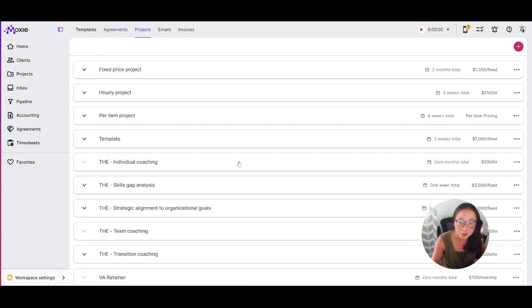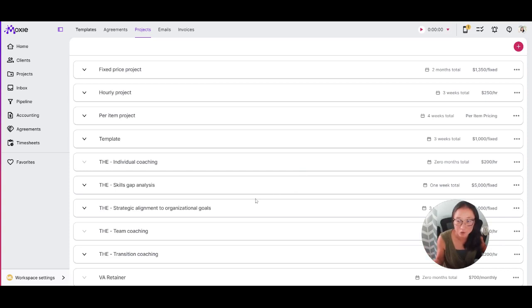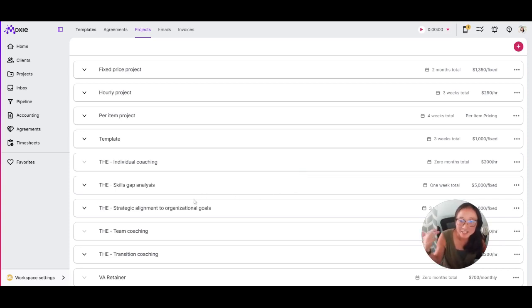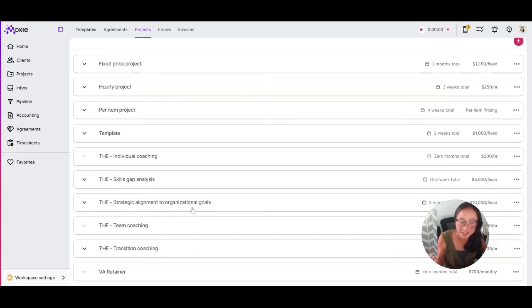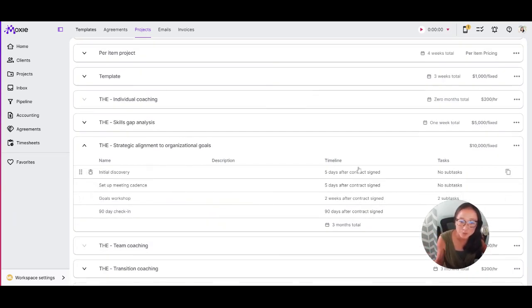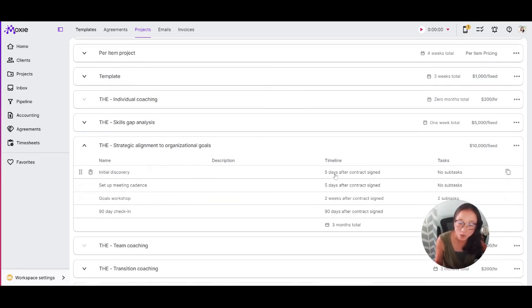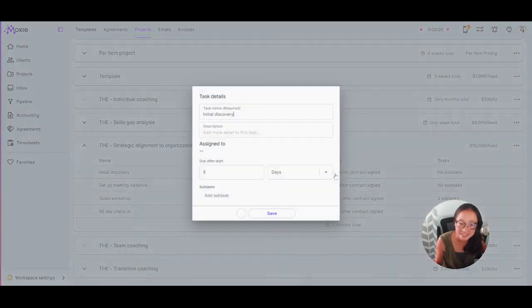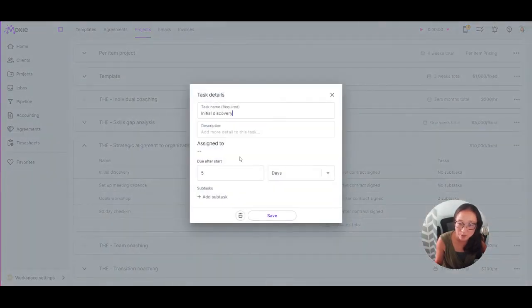Going into projects, you can create as many or as few project templates as possible. So when you do a project over and over again for different clients, you'll want to create a project template and you can include in your project template each of the tasks that goes along with that template as well as add a timeline.